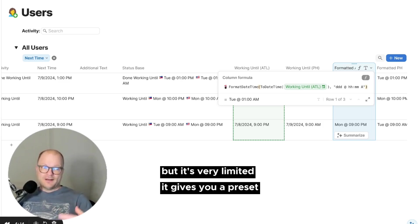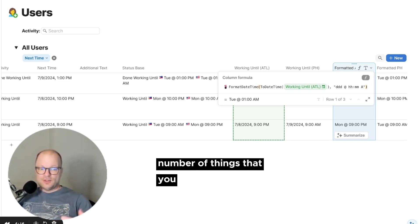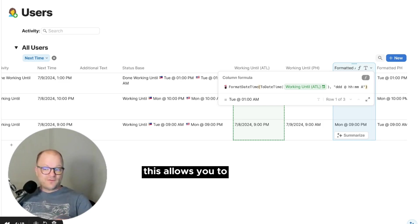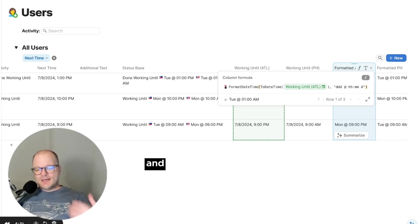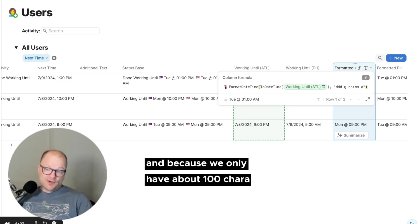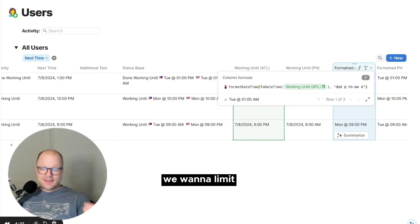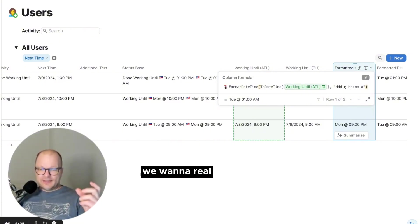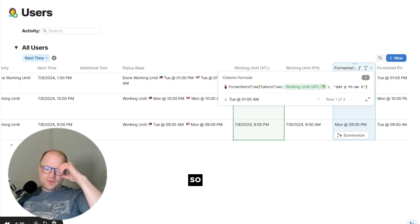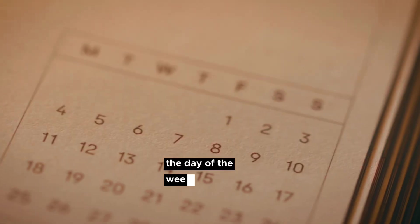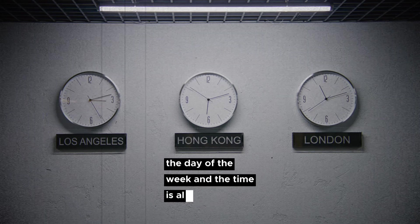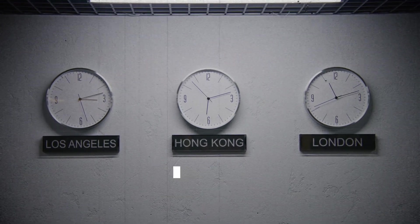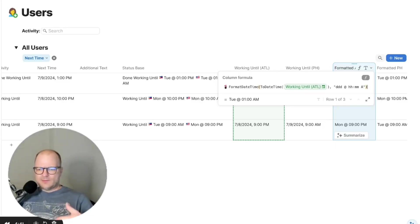So there is a format date time function in Coda, but it's very limited. It gives you a preset number of things that you can use to format your text. This allows you to format it however you want. And because we only have about 100 characters in Slack status, we want to limit that. We want to really take advantage of the real estate.